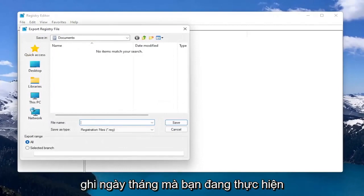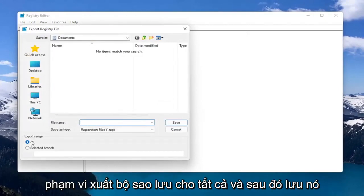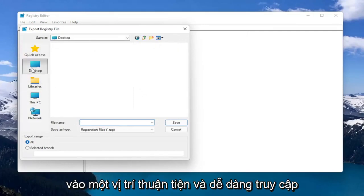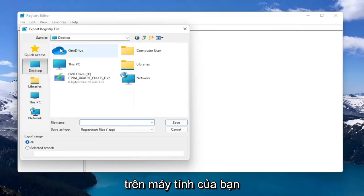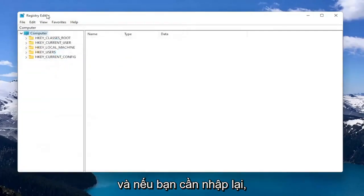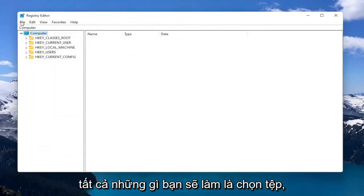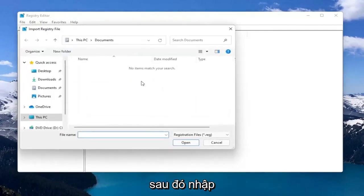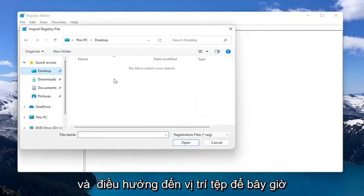For the File Name, I'd recommend naming it the date in which you're making the backup. Set Export Range to All and then save it to a convenient and easily accessible location on your computer. And if you ever need to import it back in, all you would do is select File and then Import and navigate to the file location.